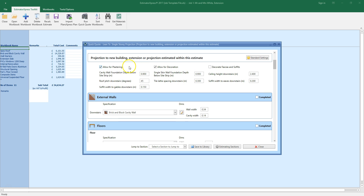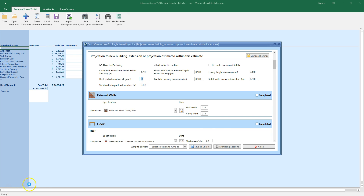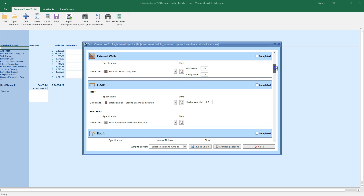I want to allow for plastering and decoration, but not decoration to the fascias and soffits. I need to set my foundation depth to 1.2 meters and change the roof pitch to 30 degrees. The specification of the external walls and floors has been automatically selected by QuickQuote to match the parent template. You'll want to review the dimensions and options by clicking the dimensions button, as you've seen before in the getting started video.